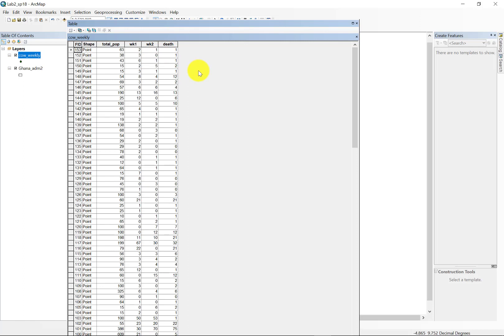Within the lab, you're going to be calculating some prevalence and cumulative incidence rates. You're going to be calculating the case fatality rate, and you're going to be mapping that.